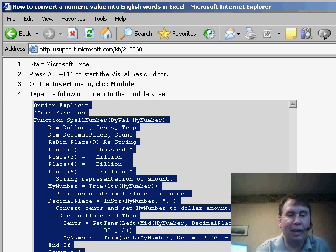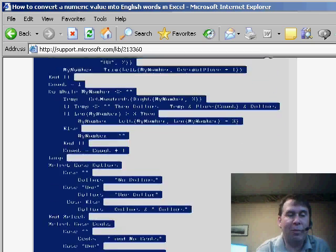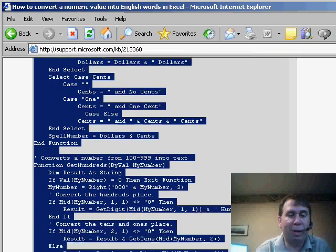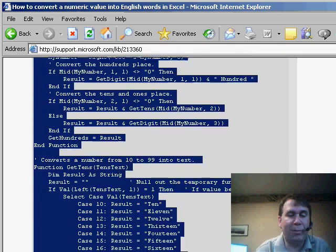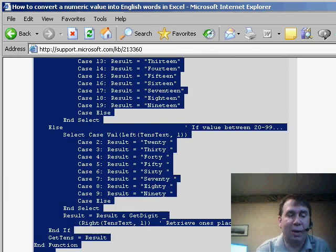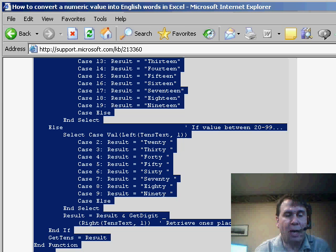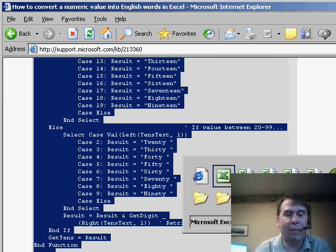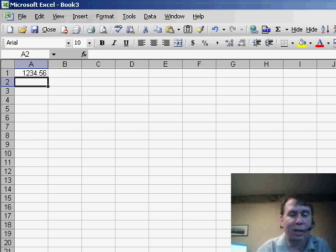I'm just going to copy all of that code right from the Knowledge Base article. Again, this is 213360 if you want to Google for it. I'll copy that and come back to Excel.